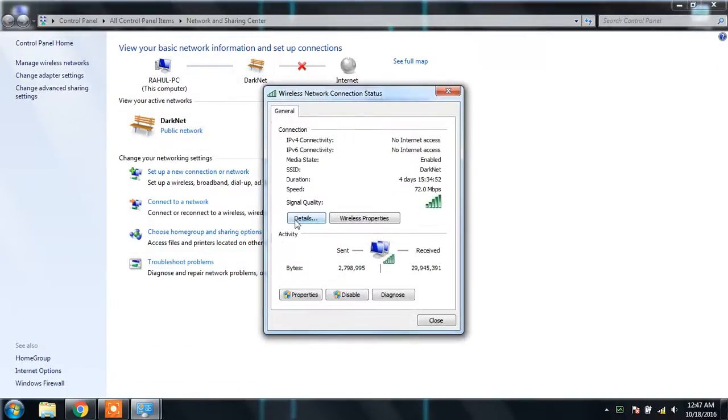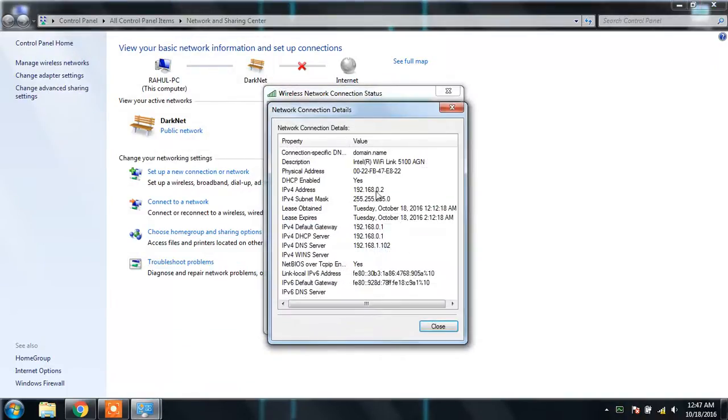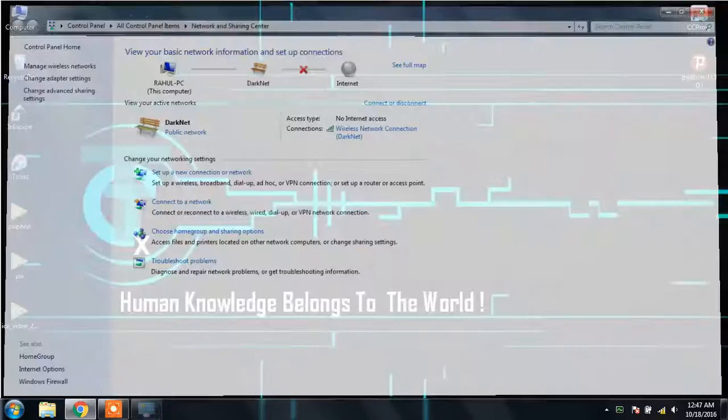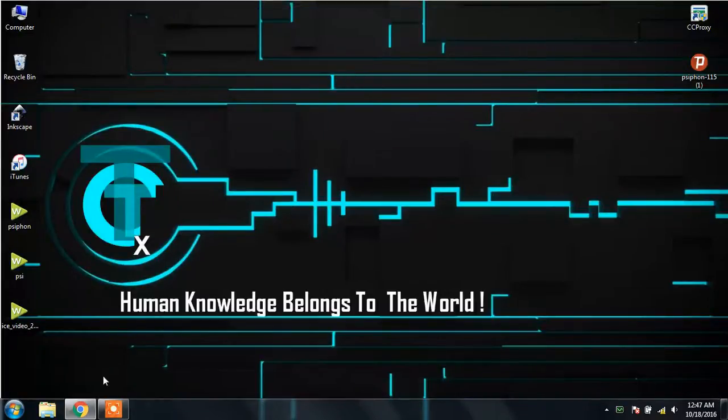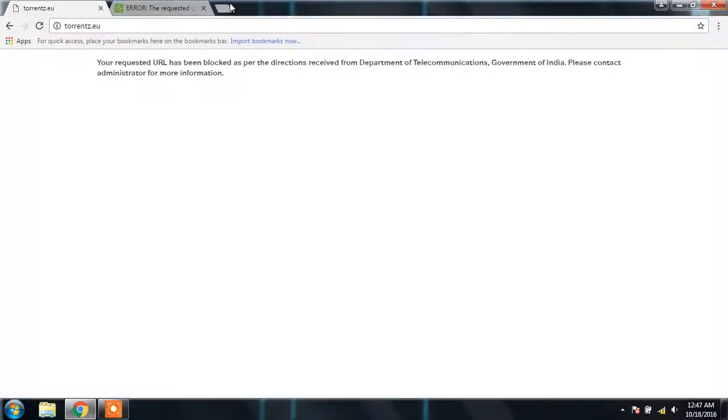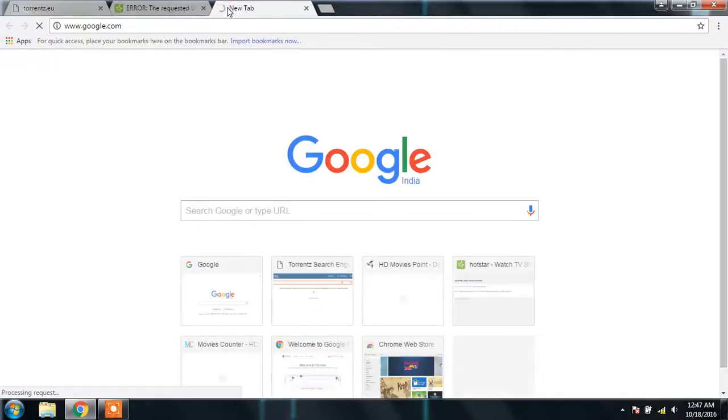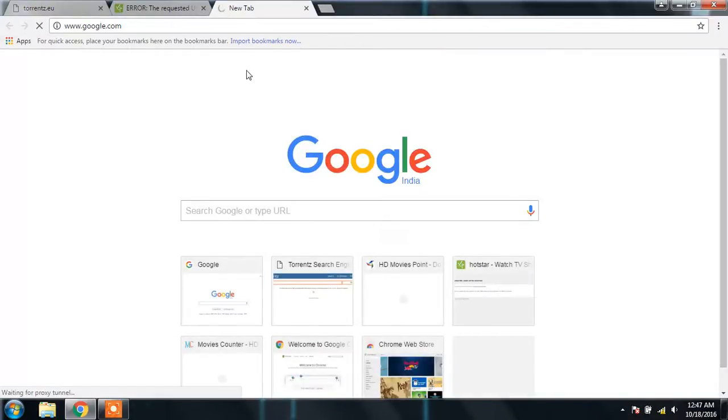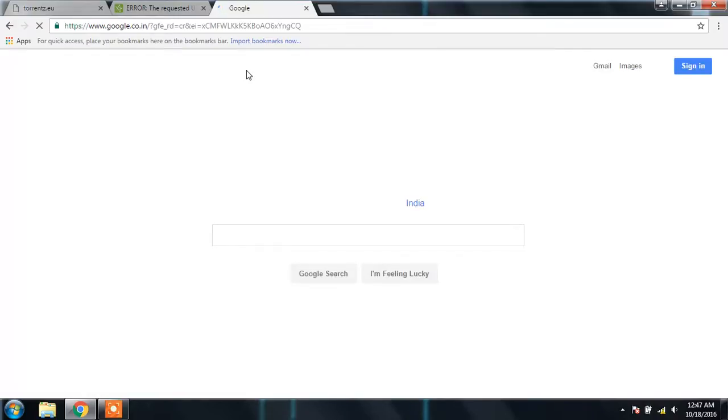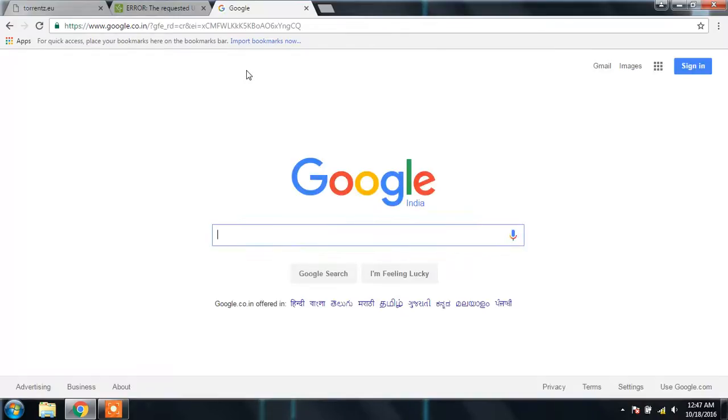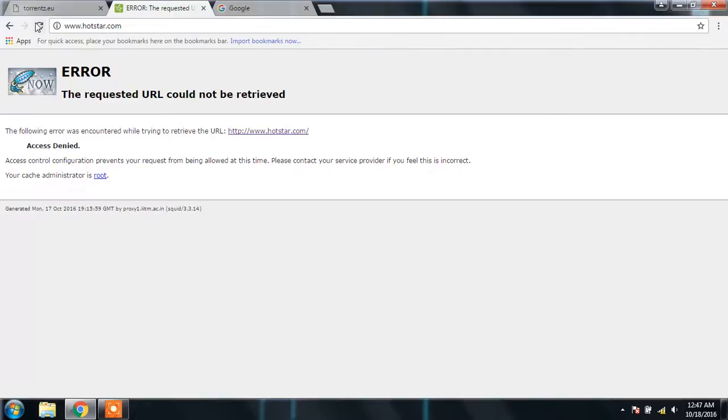As you can see, you are good with the CC proxy and your internet is working fine. There we go, internet is working fine through CC proxy, but still you are not able to access these two sites.